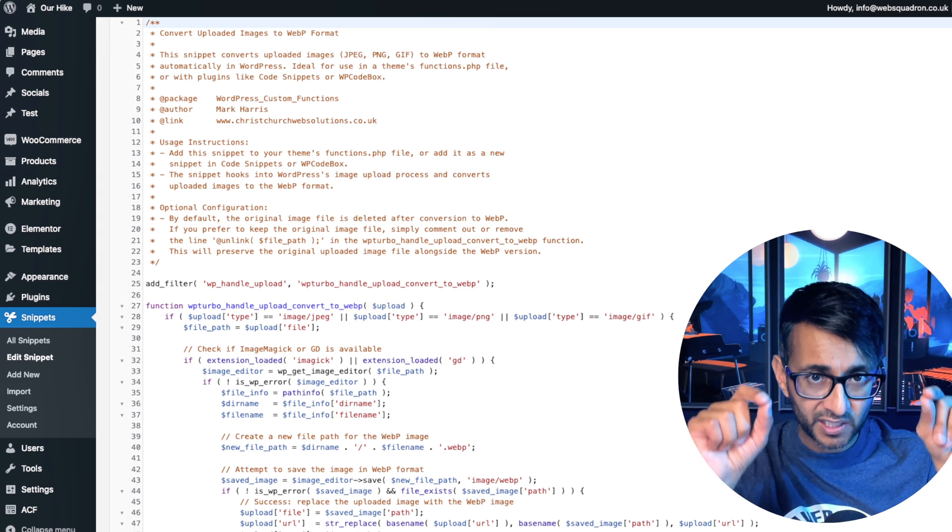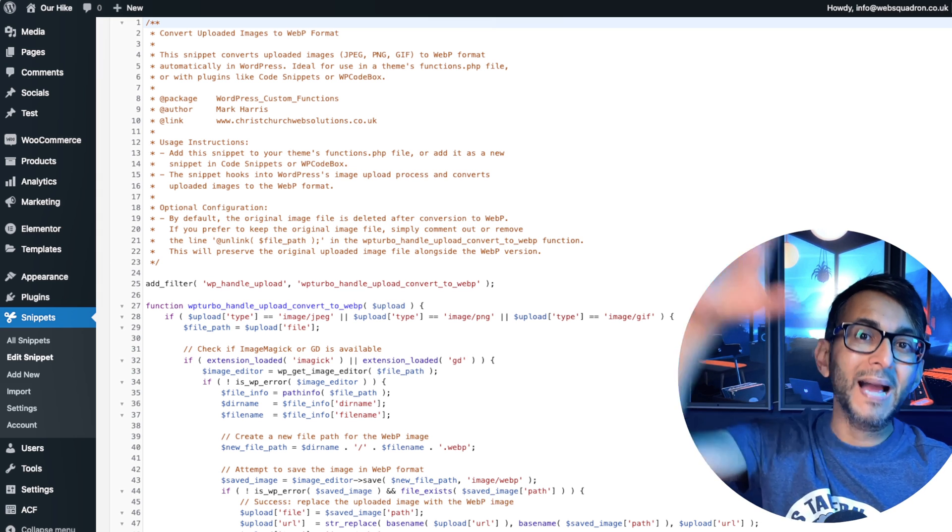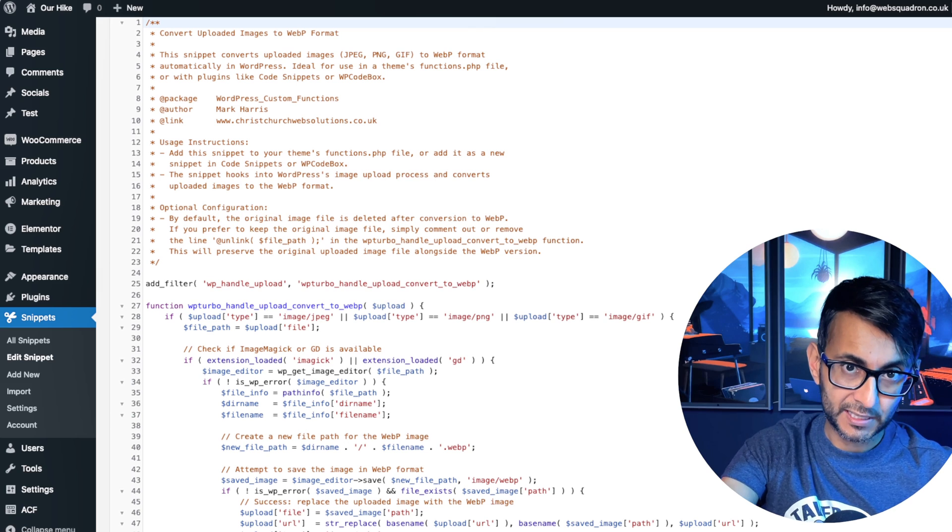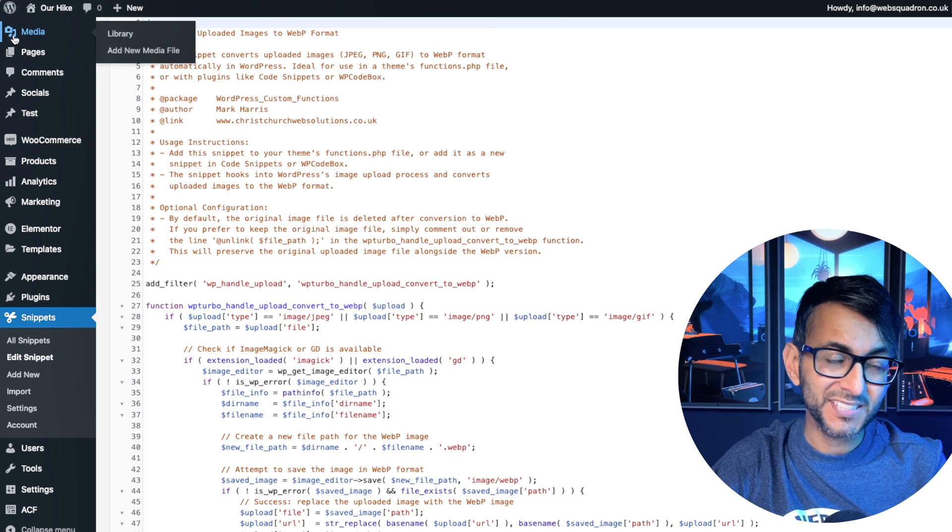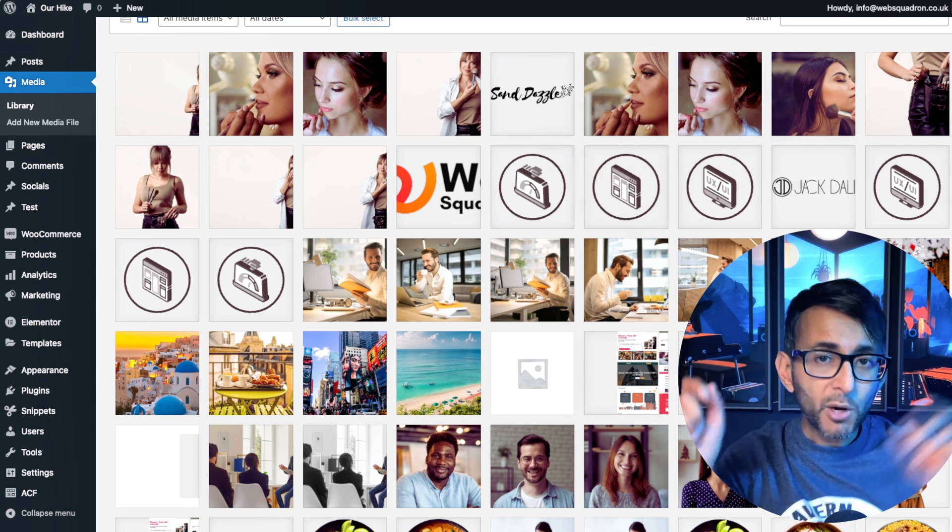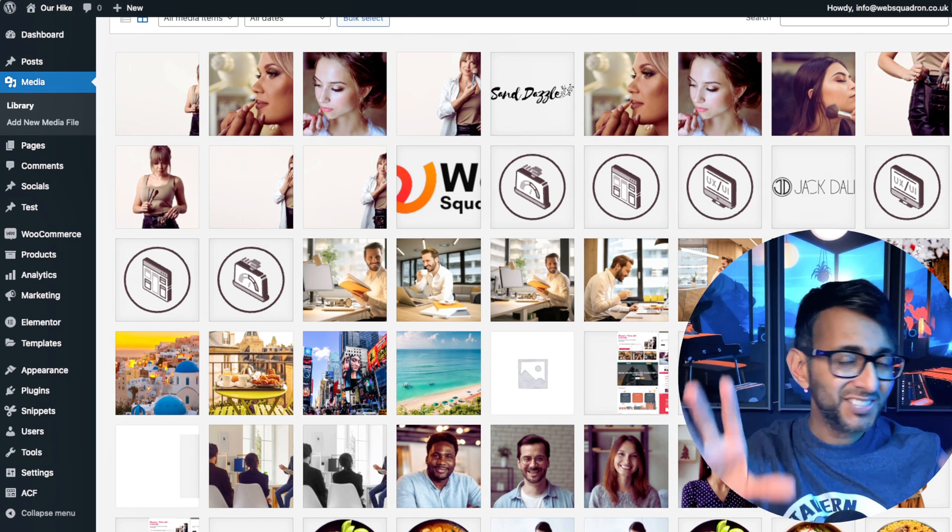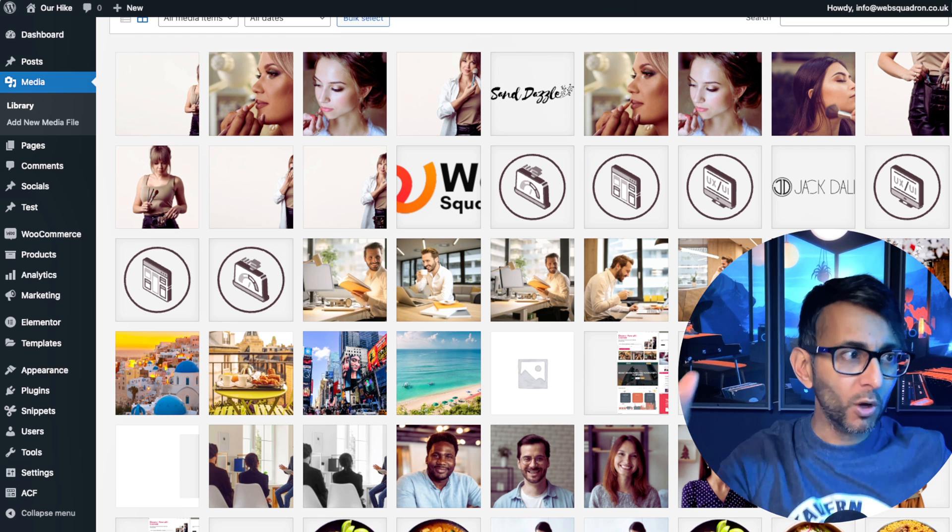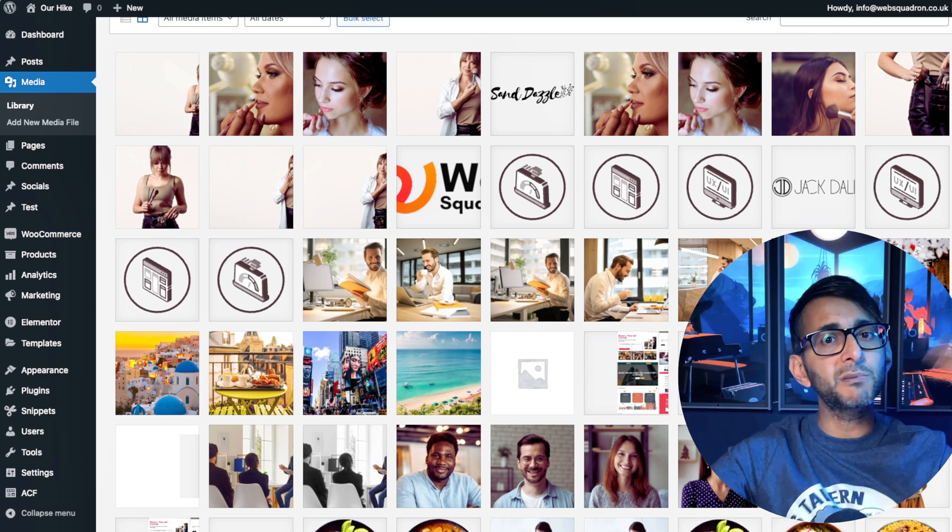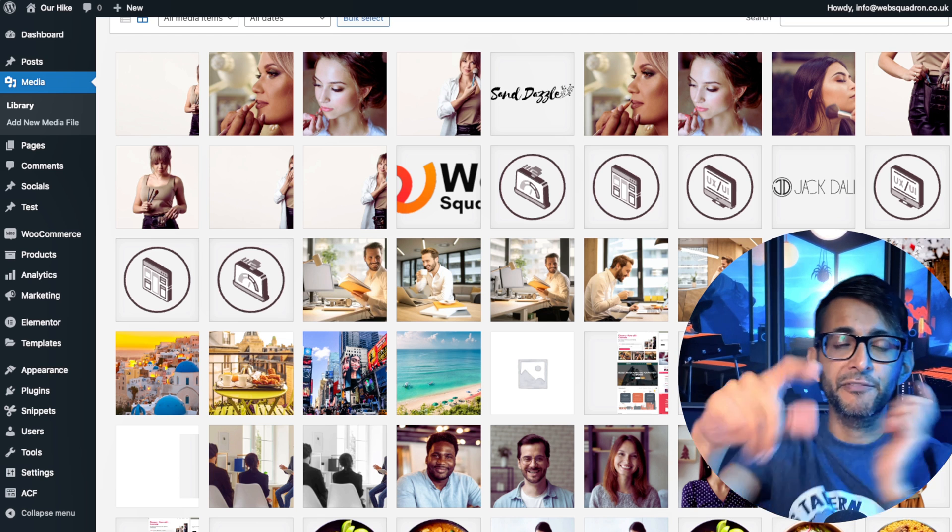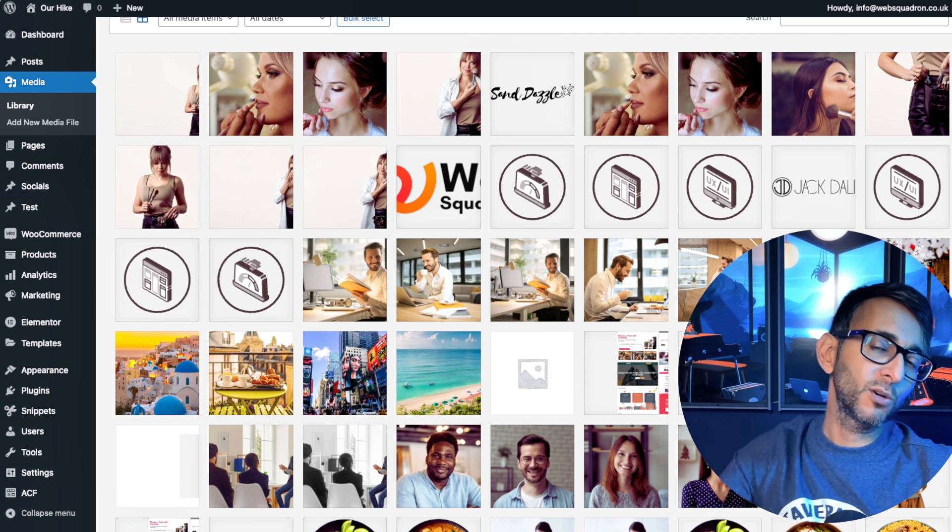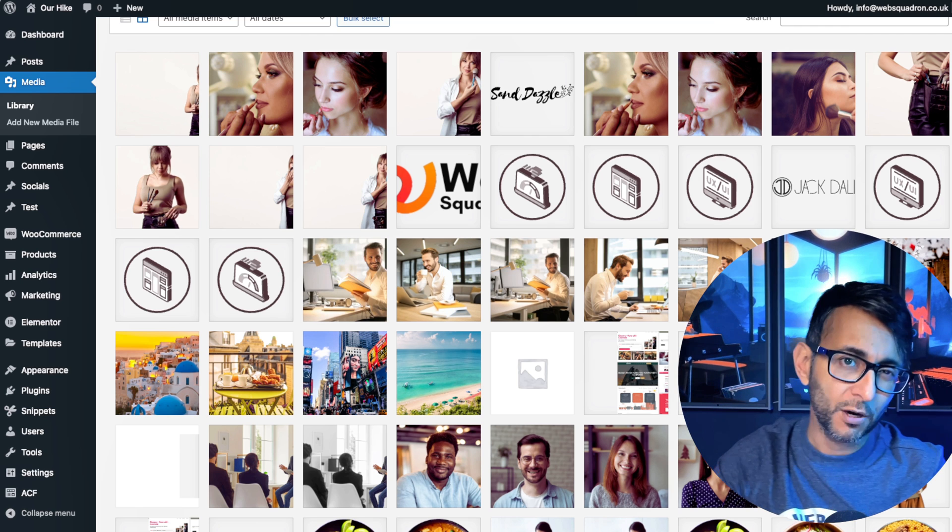I still recommend using bulkresizephotos.com because I do want to make clear, this will convert images you add to your media library. If you've got any existing images, they won't change and they won't update. They're going to stay as they are in your media library. One day, we might be able to take this code snippet further. If anyone wants to have a look at the code and refine it, please be our guest.